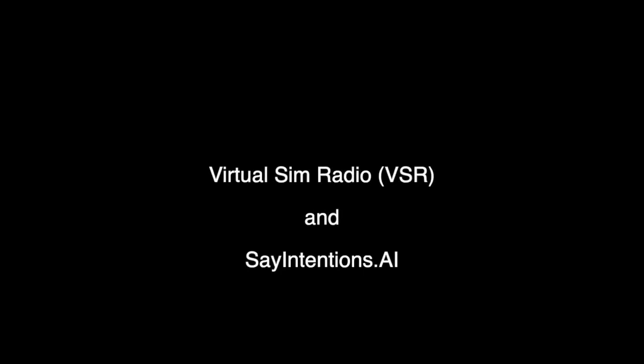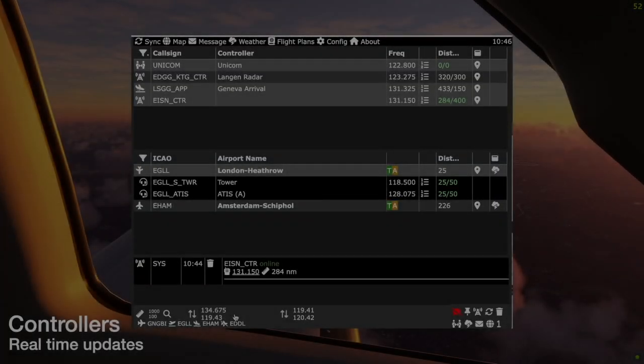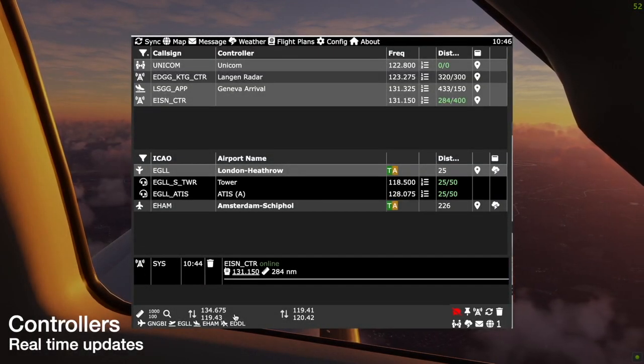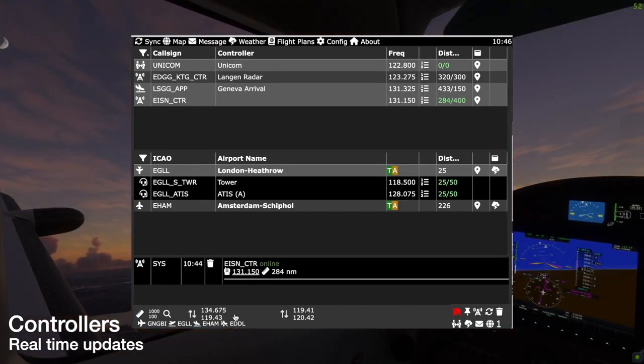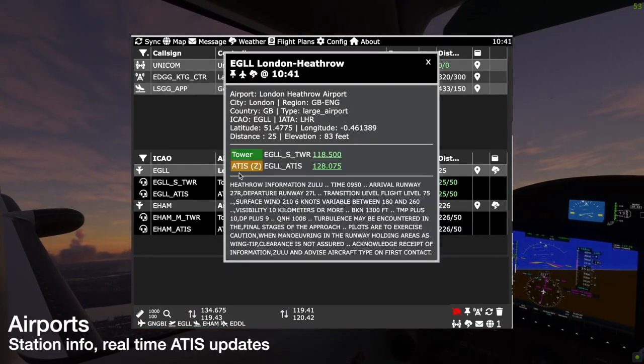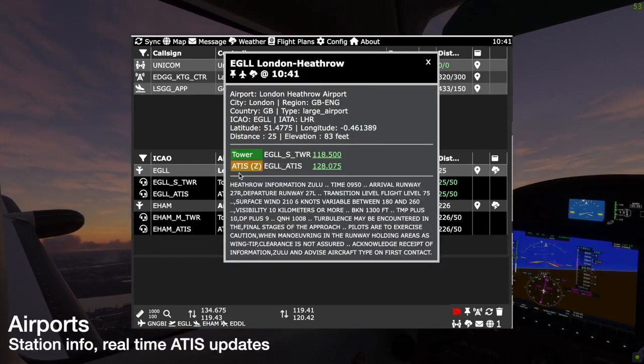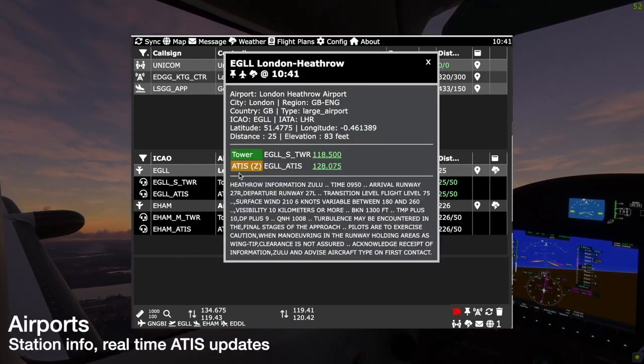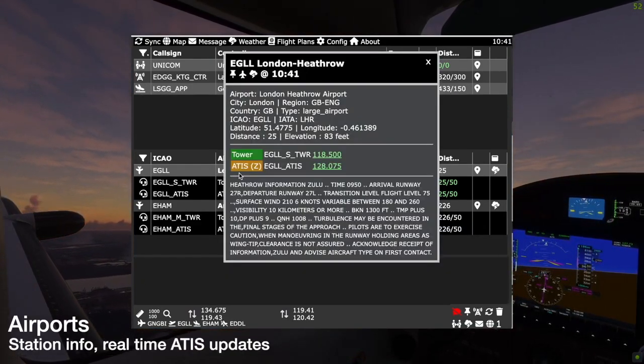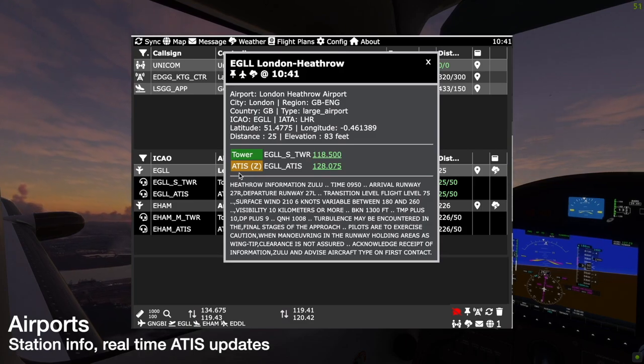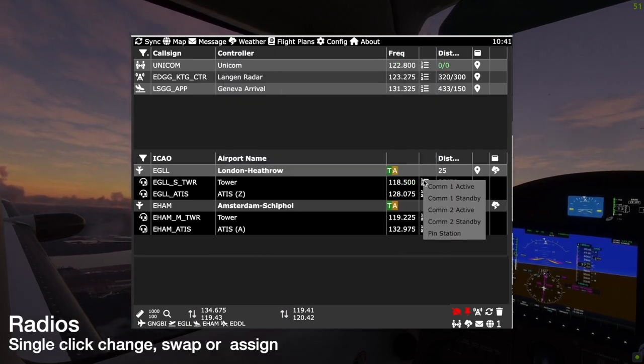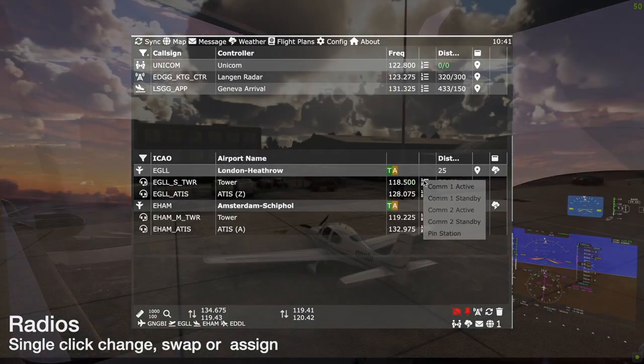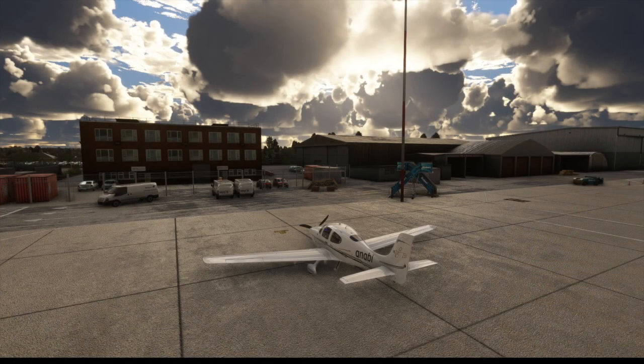Introducing the integration of Virtual Sim Radio VSR with SayIntentions.ai. SayIntentions.ai is a different paradigm from VATSIM. VSR was originally designed to show which controllers are online, whilst in SayIntentions, all controllers are online, all of the time.